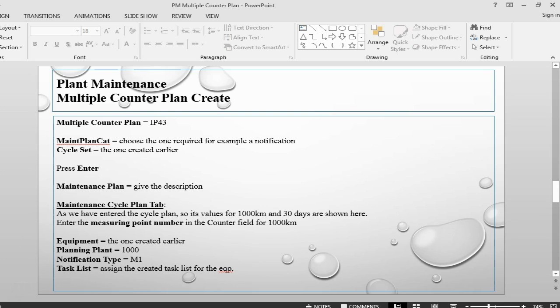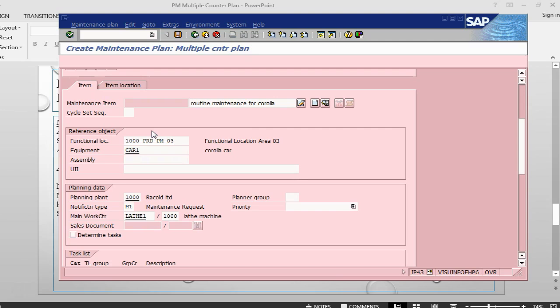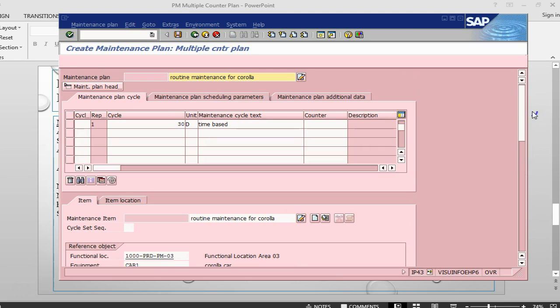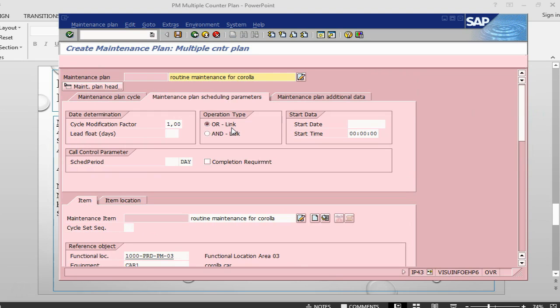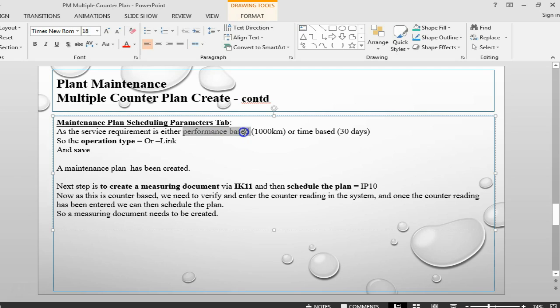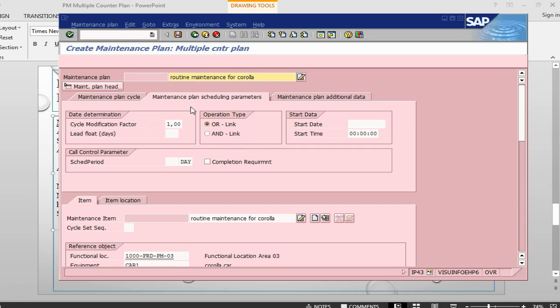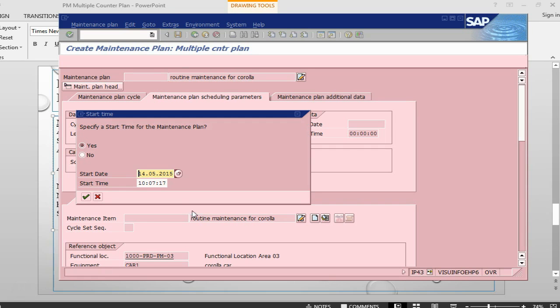We have everything here. And if we go into the second tab of scheduling, in the scheduling parameter, what we need to check is what sort of operations. Because what we are saying is this is performance based or time based, so either performance or time. That's why we will choose our link. And once we have done it, we will just save it.